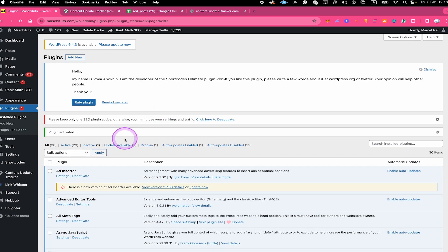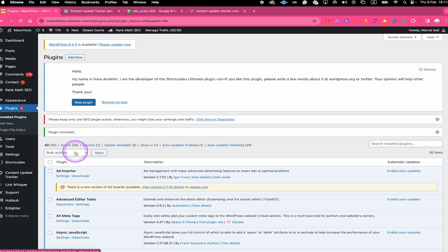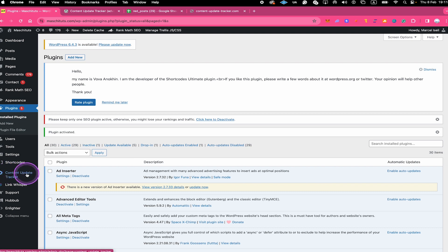Once you've done that, wait for a few seconds and then click on Activate to activate the plugin. If the activation was successful it will then say Plugin Activated. On the left side in your WordPress backend you will then find the plugin in this list. Simply click on it to open up the dashboard of the plugin.